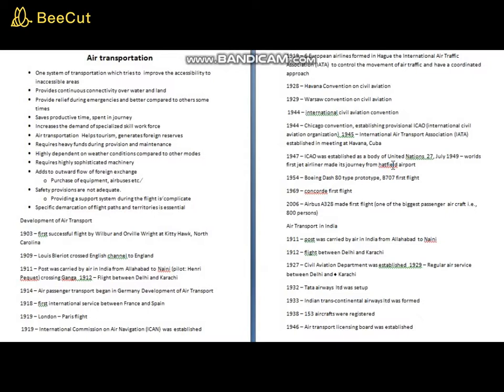Because of its speed, air transport saves productive time, which is a specific advantage especially where time adds much value. It also increases the demand for specialized technical skill workforce, since air transportation is mostly dependent on electronic gadgets. As soon as air transportation facilities are provided in any area, the demand for technical skill workforce increases.